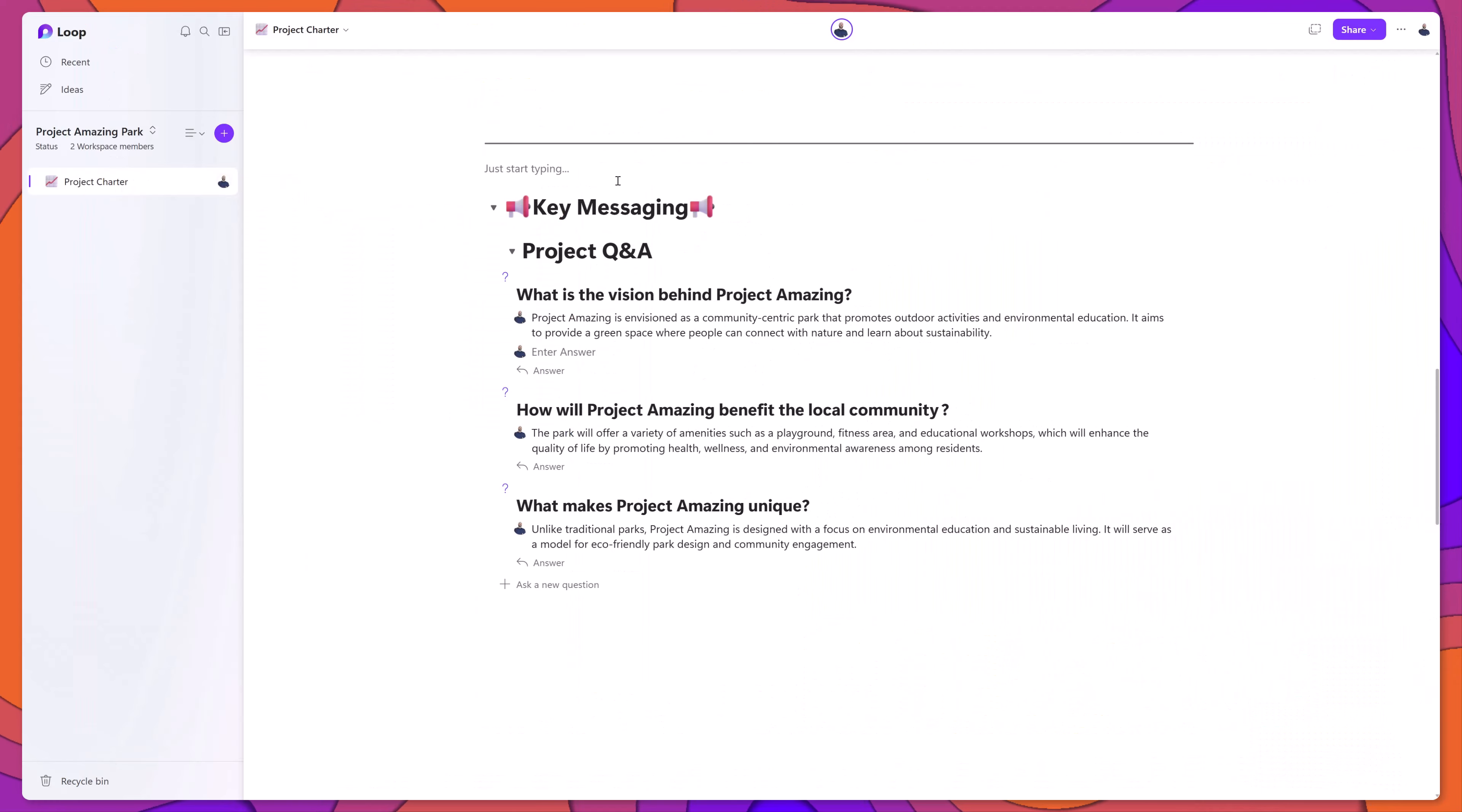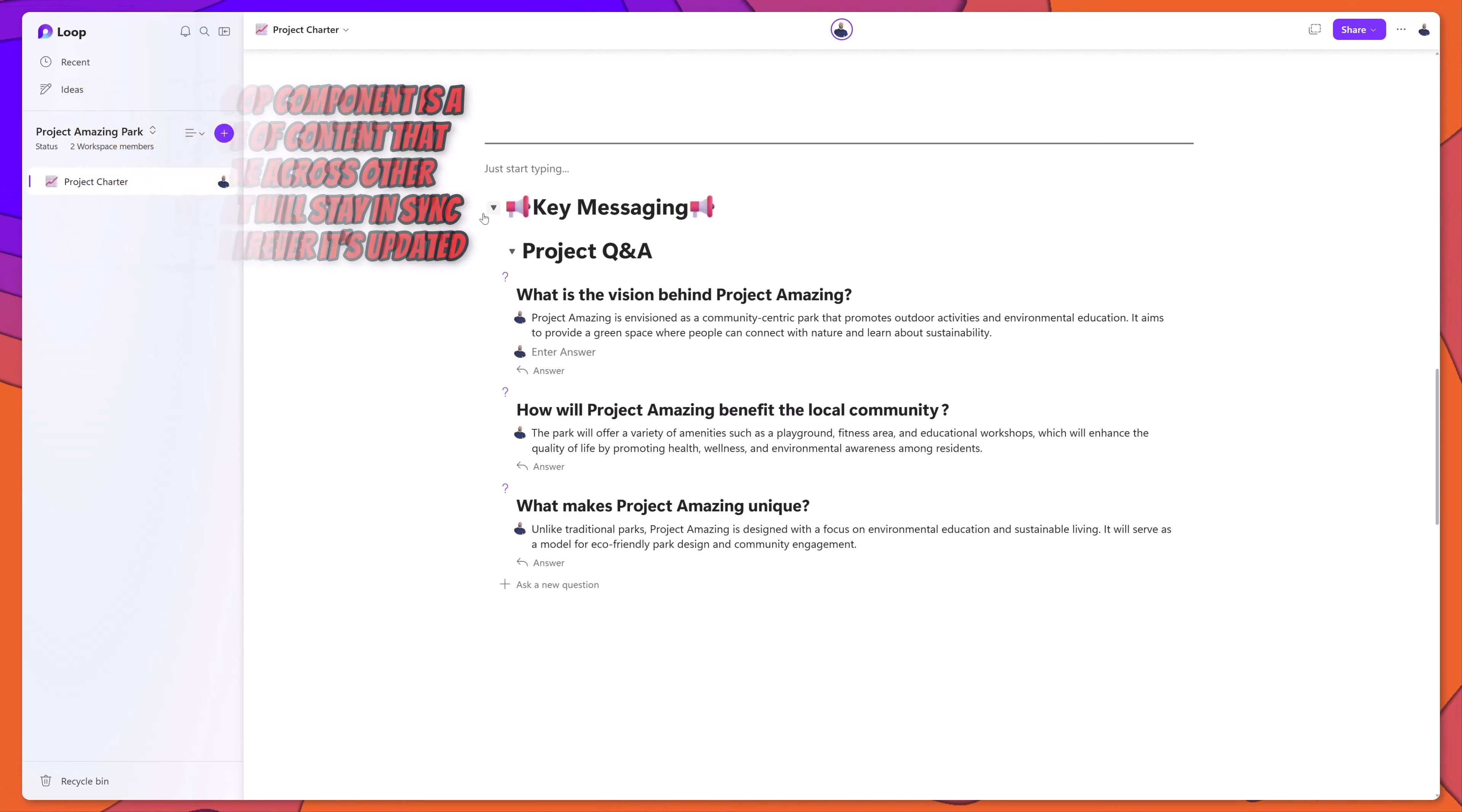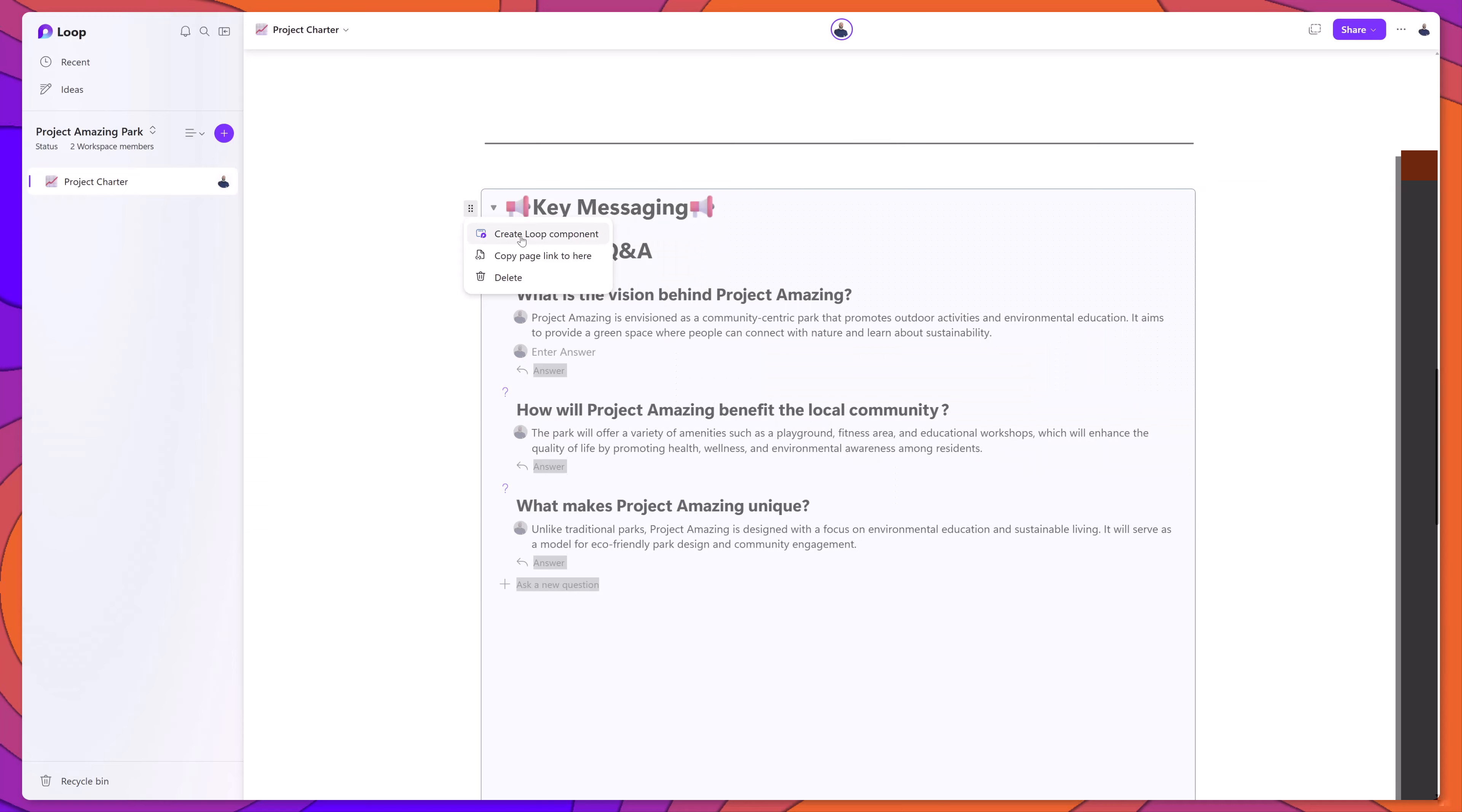Now the next thing that we'll look at is how to convert a piece of content in your loop page to a loop component. Let's say that I want to share just this key messaging content with other users. What I can do is I can simply place my cursor on this collapsible heading block, and I can click on this button here, and you see the option that reads Create Loop Component. I'll go ahead and click on this.